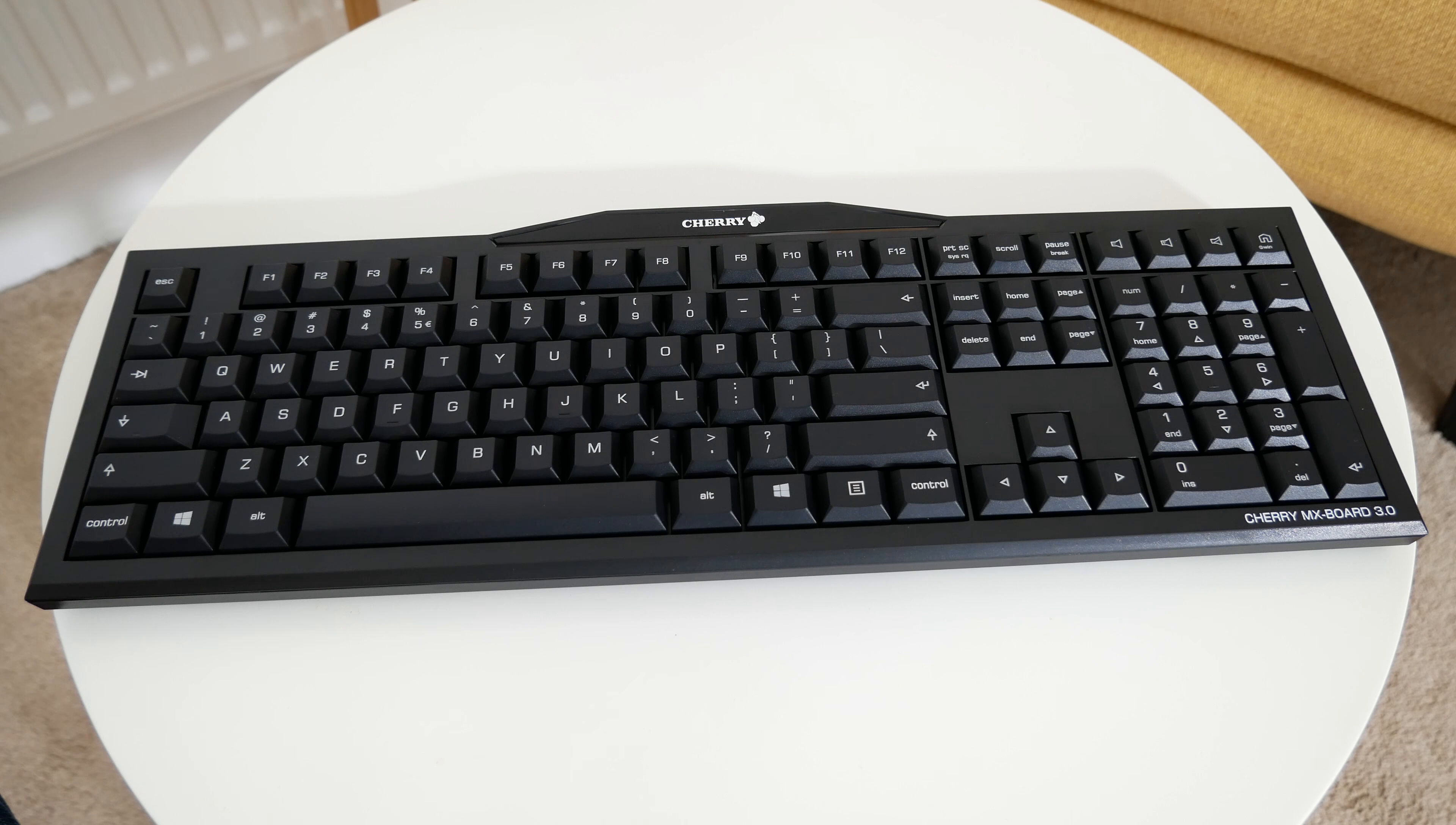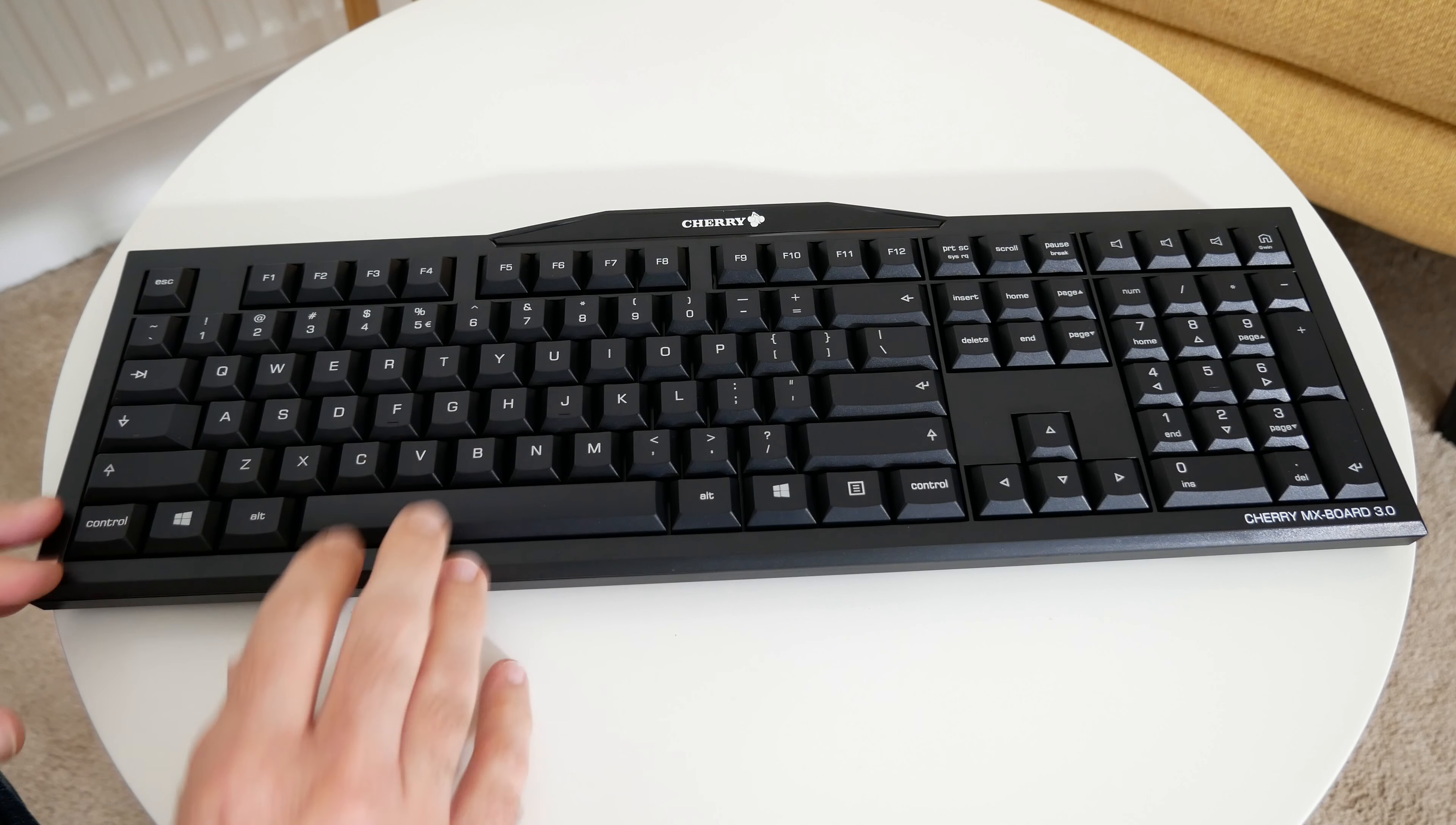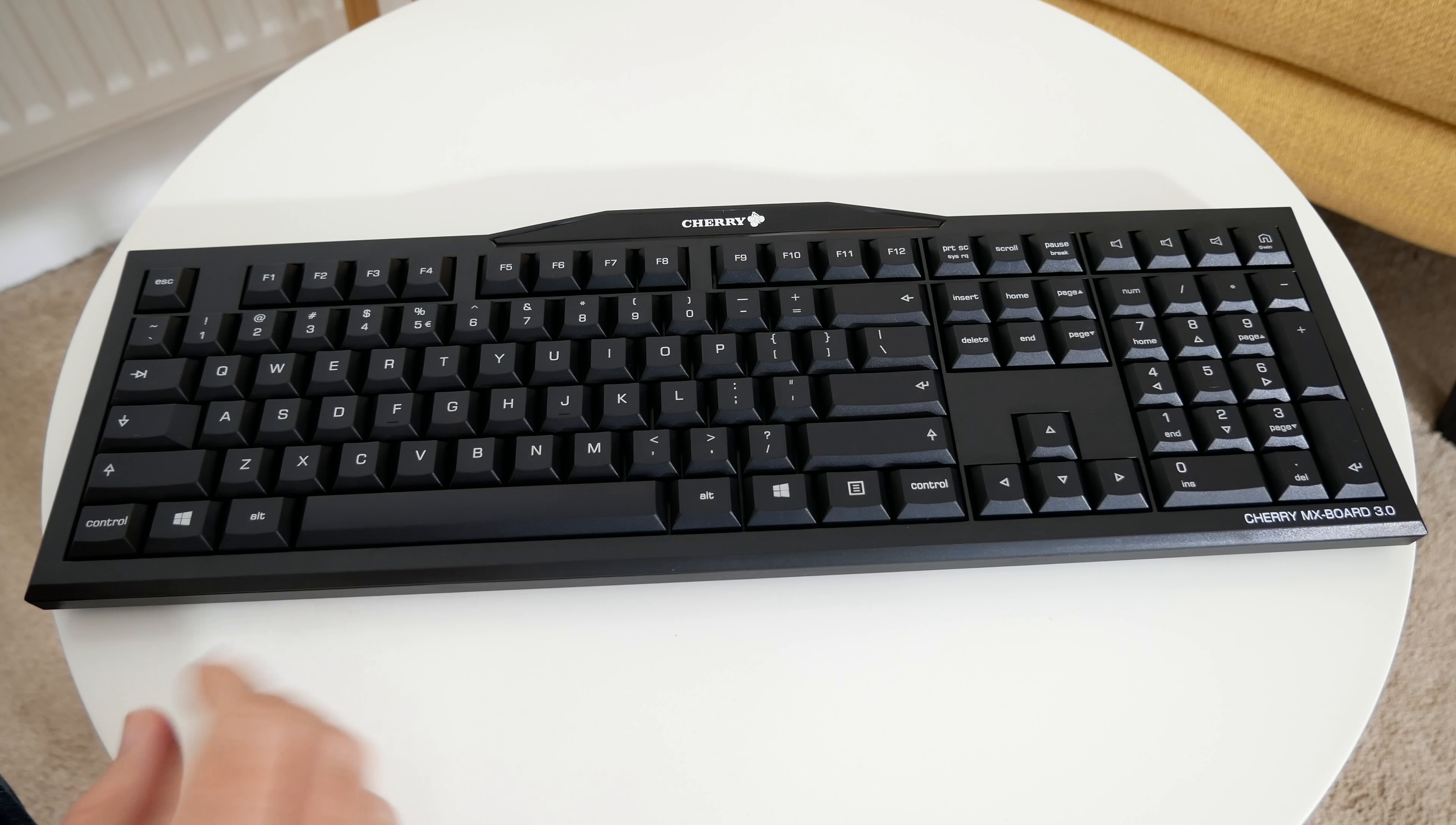Hi everyone, this is Dave and what I've got here is the Cherry MX Board 3. This is a mechanically switched keyboard that is really fantastic. It's got some great features.